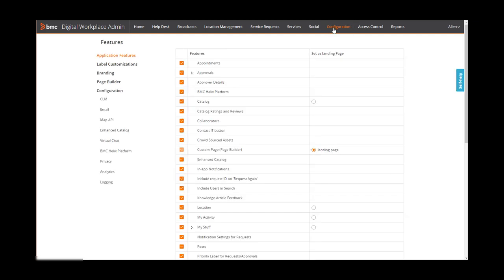On the configuration page, you can perform configuration tasks. For example, to configure how the end user console will look and behave, you can turn features on and off.